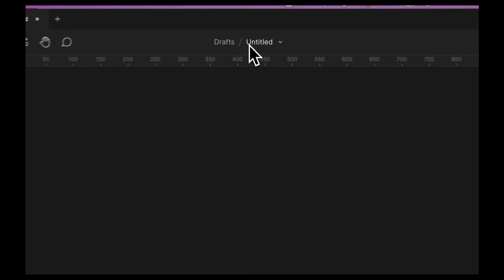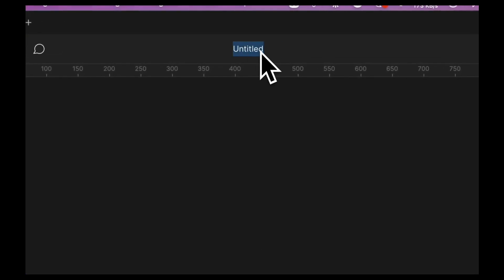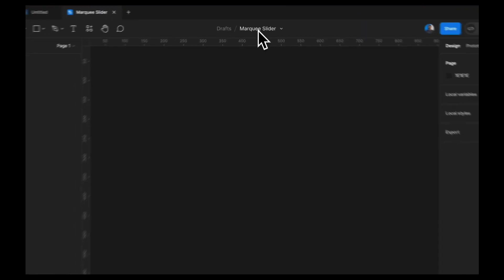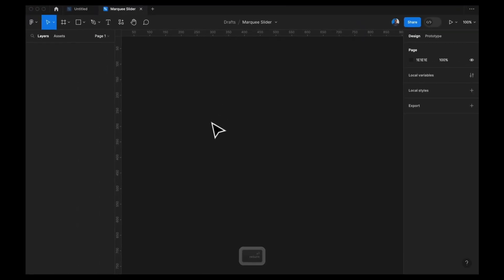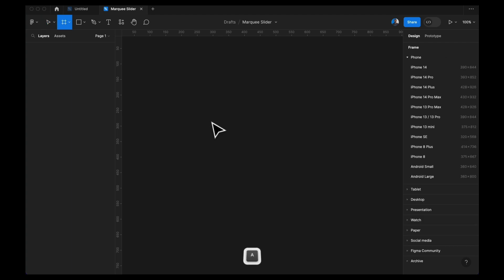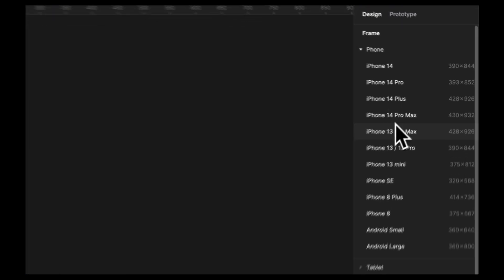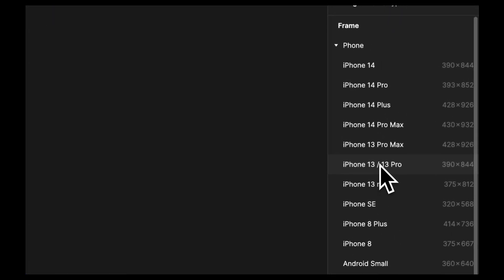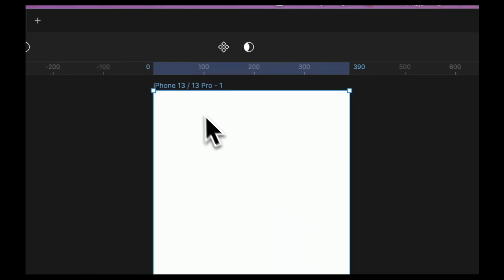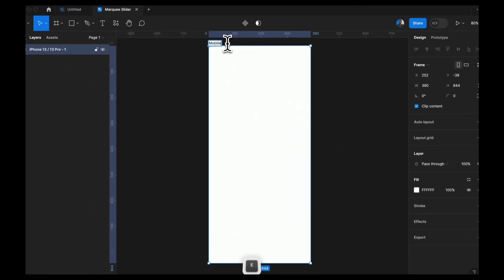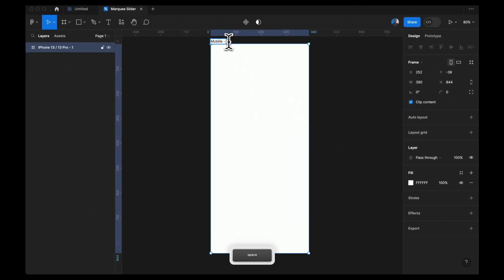First, I'm going to create a new Figma file and I'm going to change the name to MacQ Slider. Next, I'm going to bring in my artboard. I'm going to press A on the keyboard and select iPhone 13 Pro, and I'm going to change this to mobile 404 arrow page.